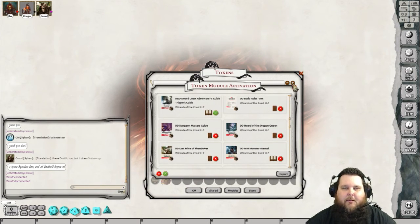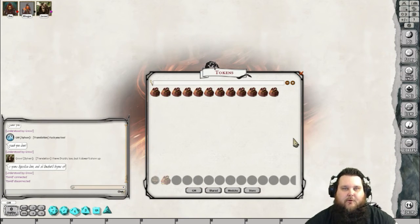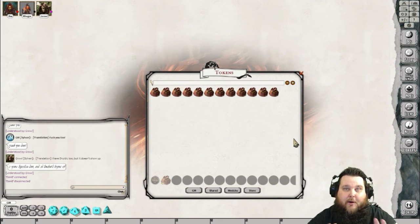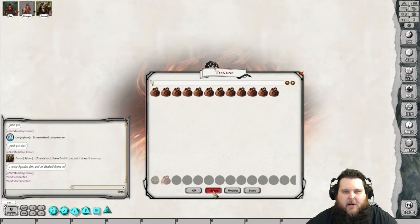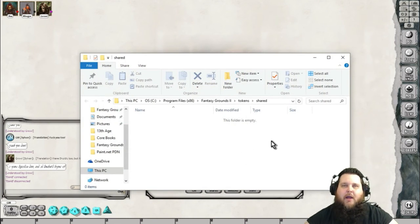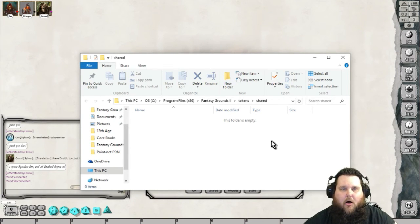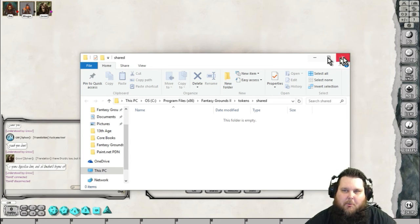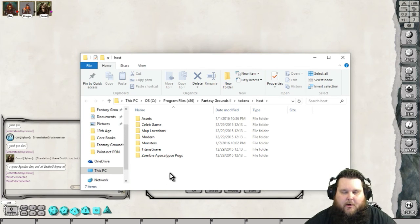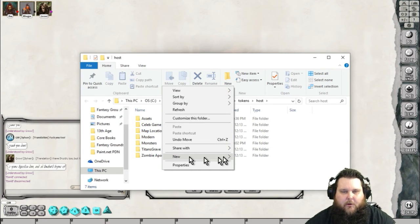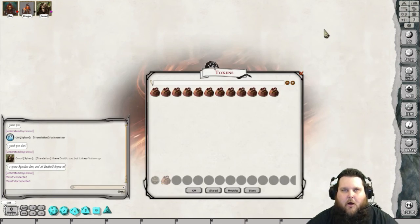A lot of people forget about this token module activation. I've had a lot of people say, 'Hey man, I've bought modules and I don't even have tokens.' So there you go — that's how you activate those. The third button is going to be the Shared button. This is going to take you right back to where we were before — where you can put all of the shared tokens that you don't mind the players seeing. And lastly, the GM folder — these are for your eyes only, and you can also click on that to make new folders and all that good stuff.